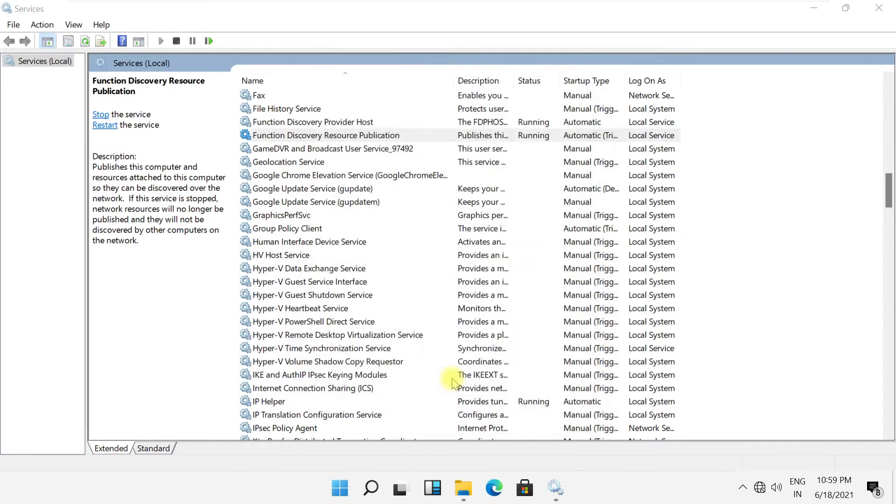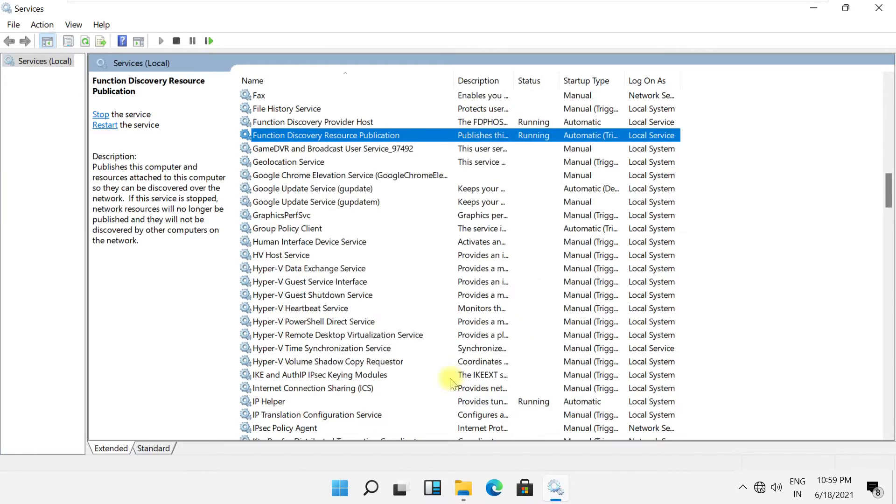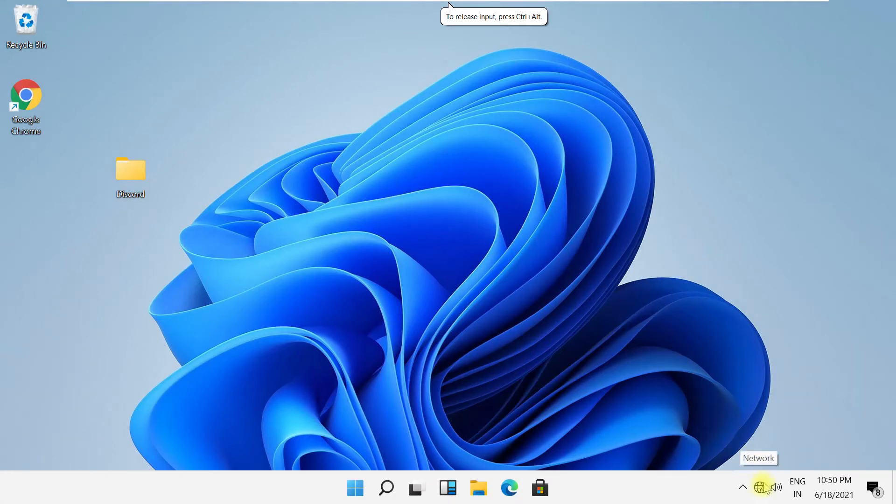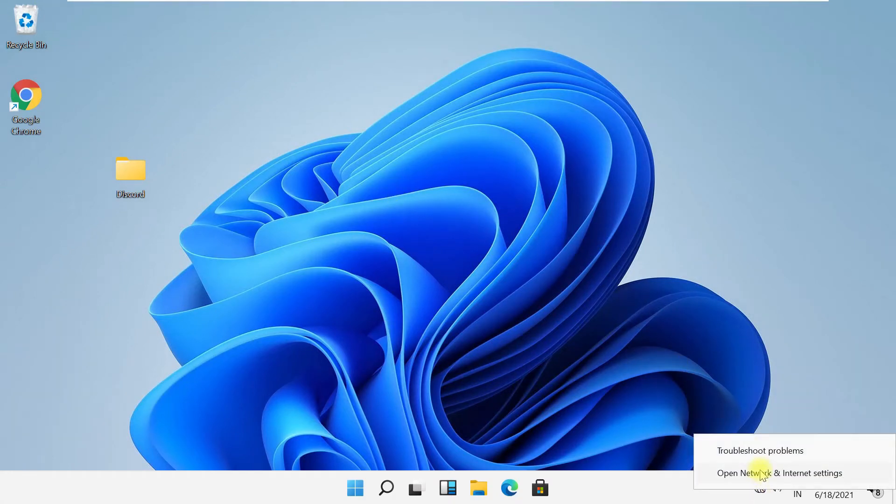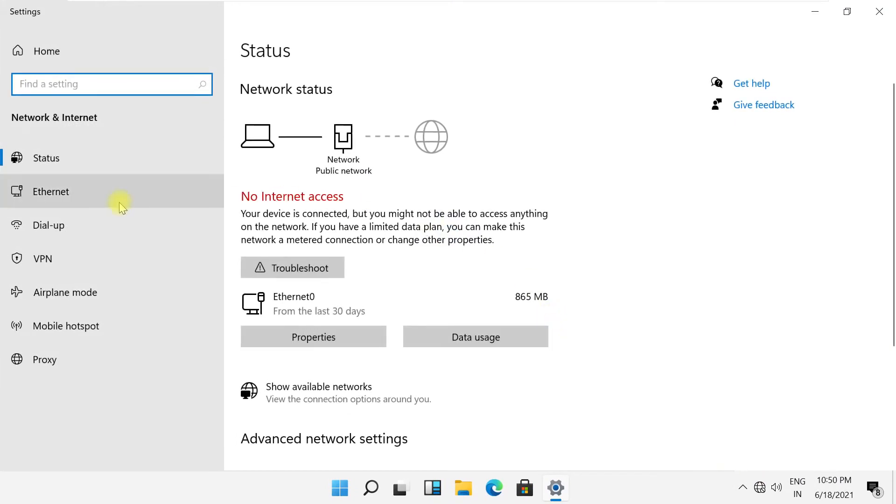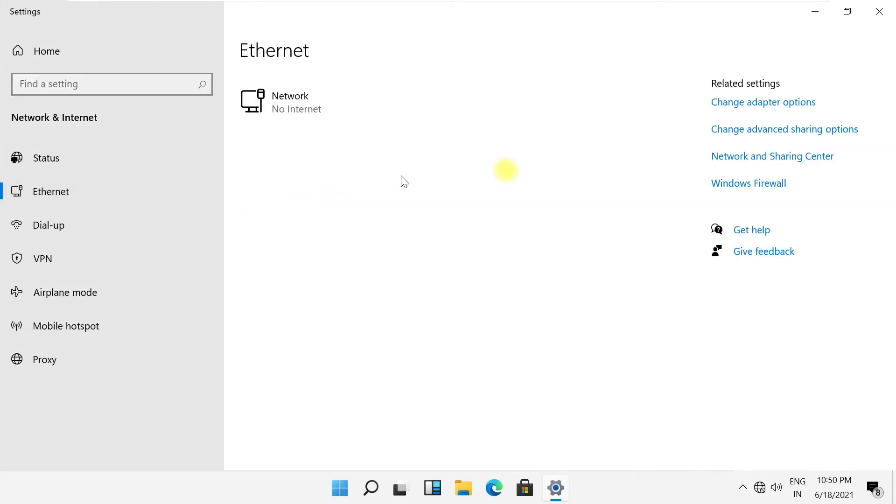Now in the next step, click on the network icon. Click Ethernet or your wireless network, whatever it is.